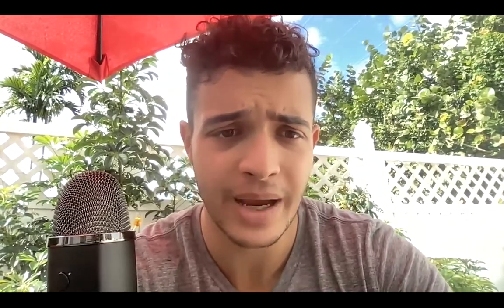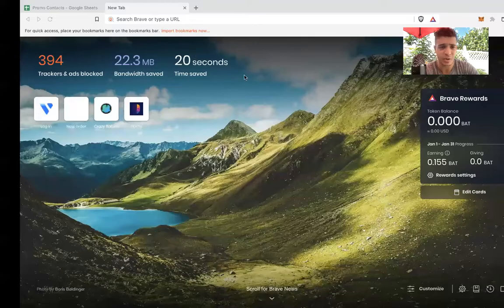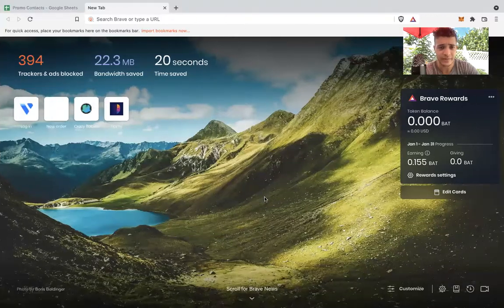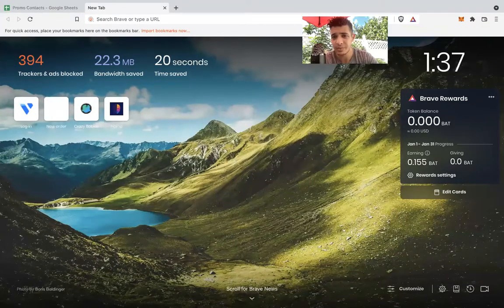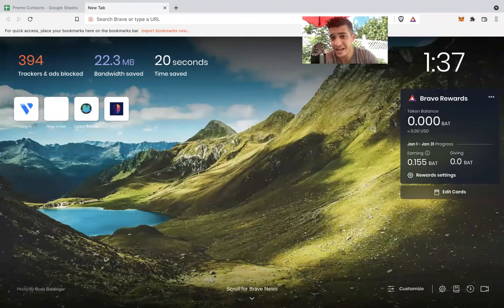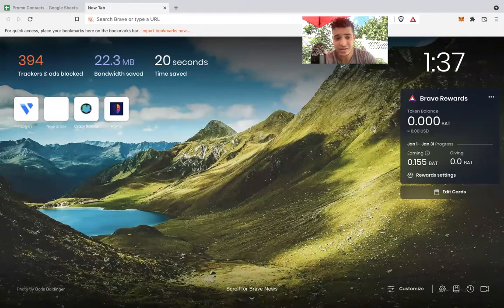So there is this browser right now — it's called Brave. Brave is amazing. I just started using it maybe a couple days ago and the way it works is kind of exactly what I said. It tracks you watching ads on the Brave browser.